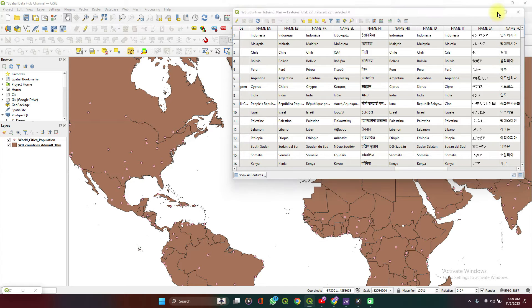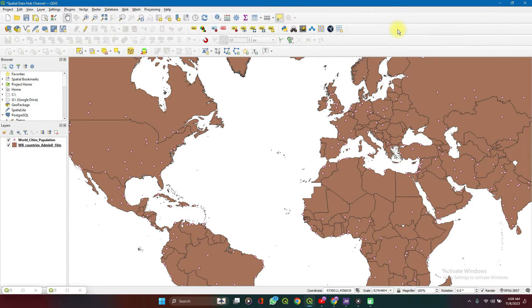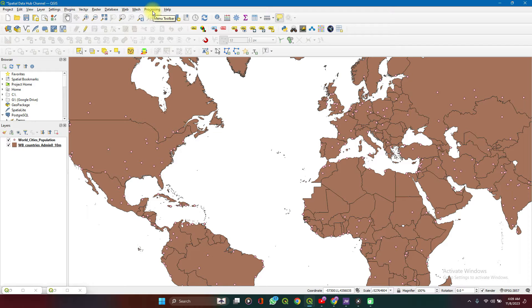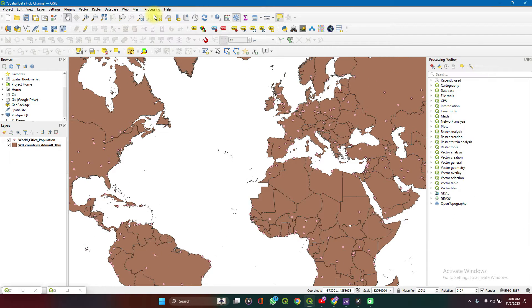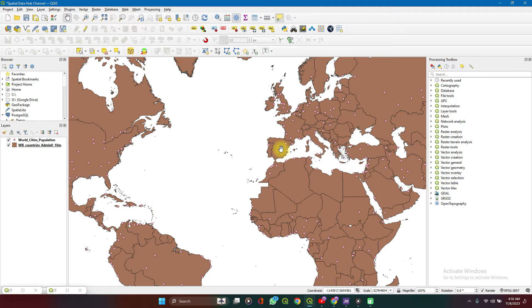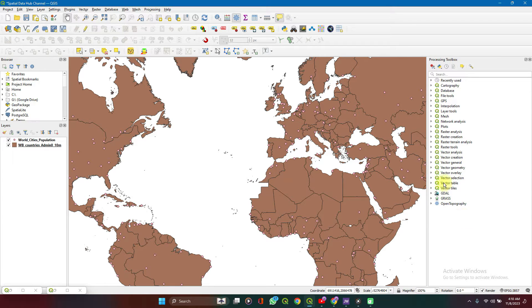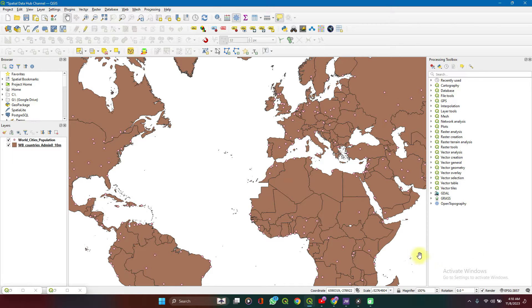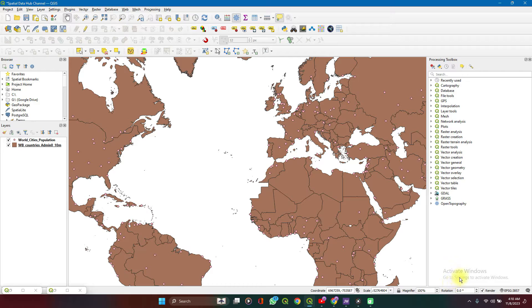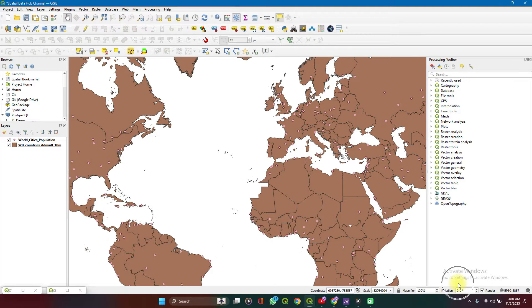You can just minimize all of this. So from your processing toolbar, you click on toolbox. You can also notice that if it's already open, if you already have it open here, you might have trouble switching between processing toolbox and layer styling panel. So you can find that around here at the bottom of the screen.